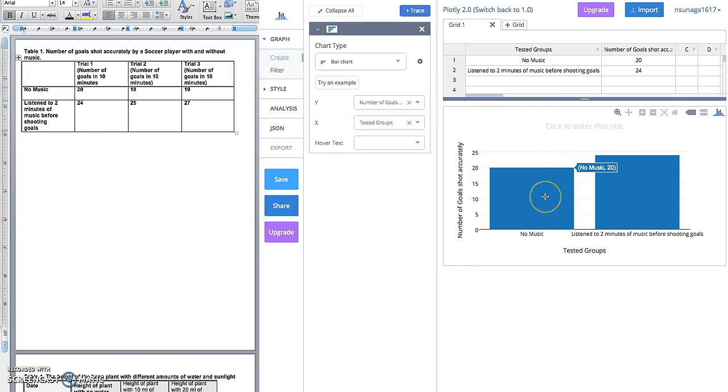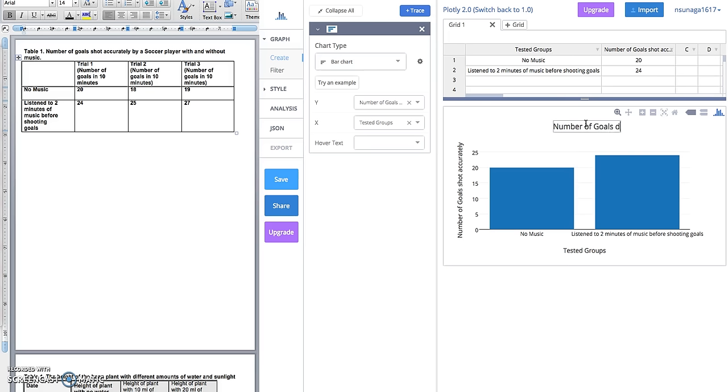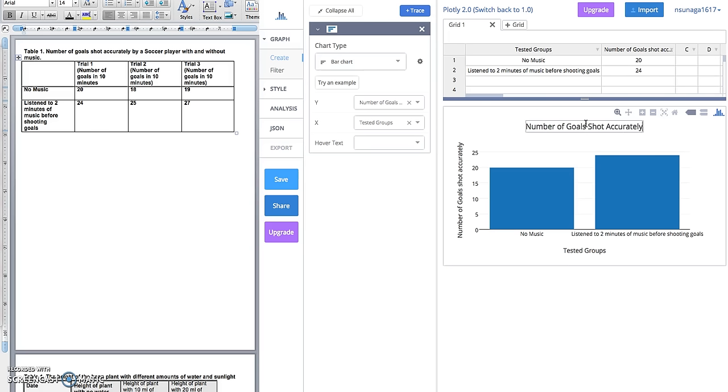You can see here it's easier to tell that the no music group had less goals than the music group. The final thing that you need to do is add a title. What is this graph showing us? Let's put 'Number of Goals Shot Accurately' by a soccer player.